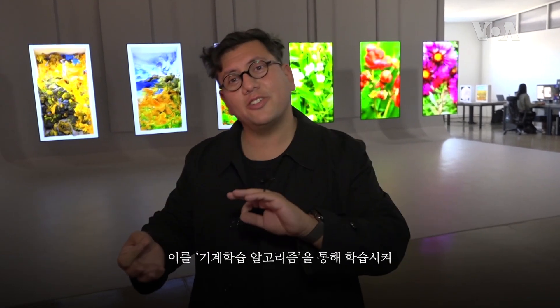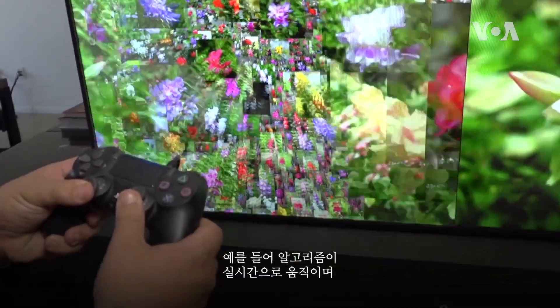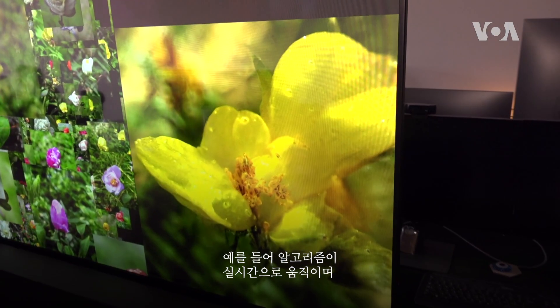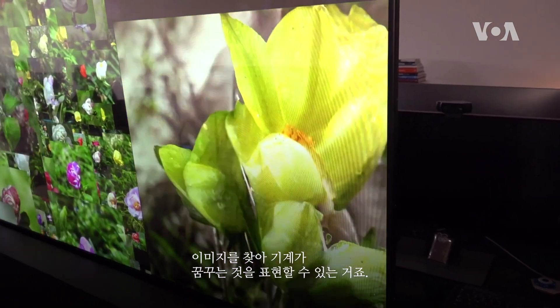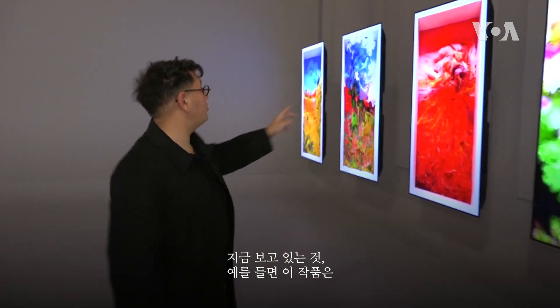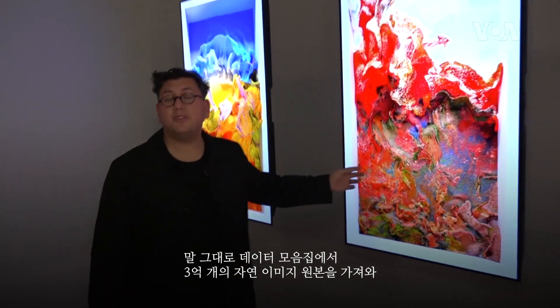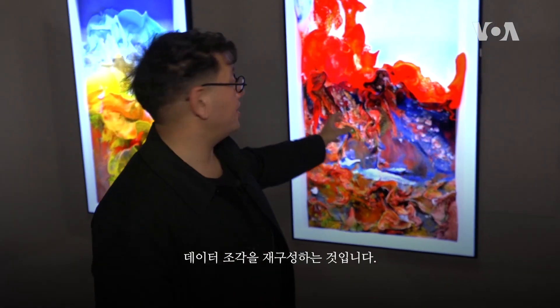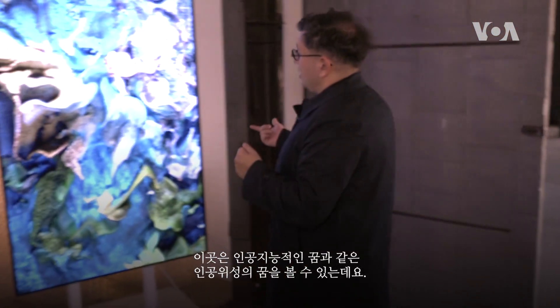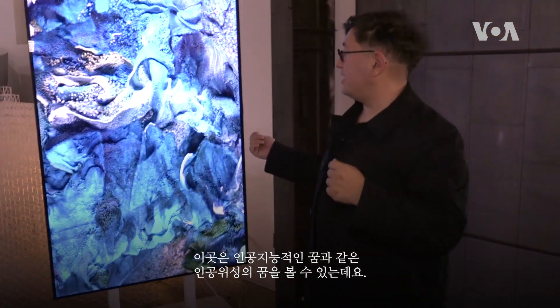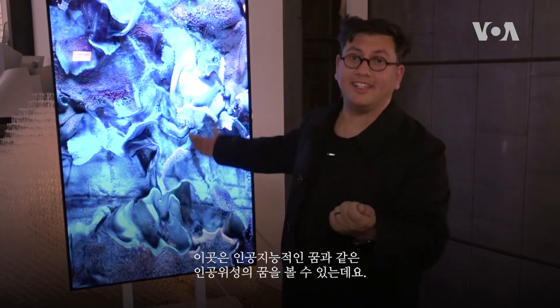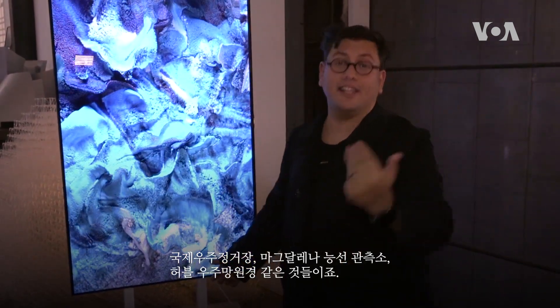In the studio we work with diverse archival datasets, letting machine learning algorithms learn from them to create machine hallucinations — or machine dreams. This algorithm can in real time go and find an image and represent what a machine can dream. What you are watching here is literally taking 300 million raw images from nature and reconstructing a data sculpture. Here we are watching an AI dreaming the dreams of satellites such as ISS, MRO, and the Hubble Telescope.